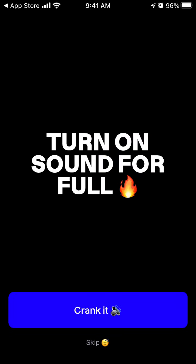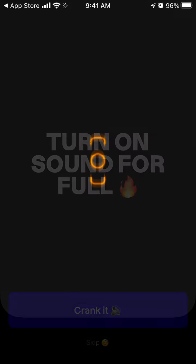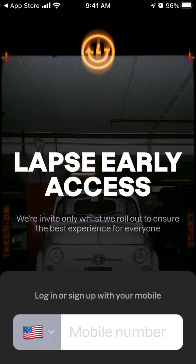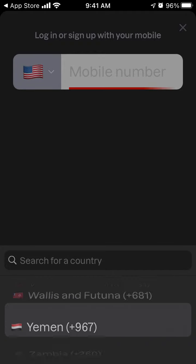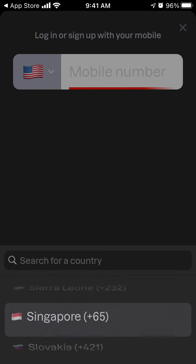You can turn the sound on or off, and then you can just log in or sign up with your mobile phone. You can do it from different countries, not only from the US.